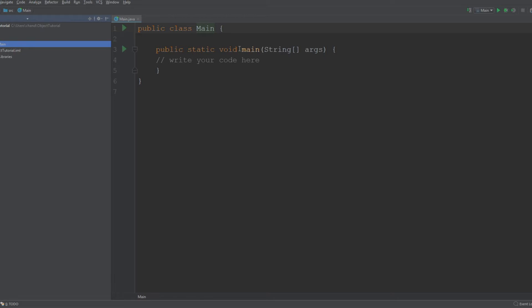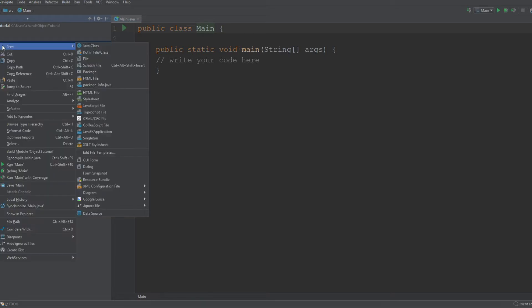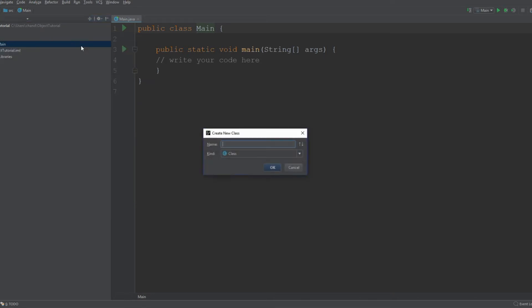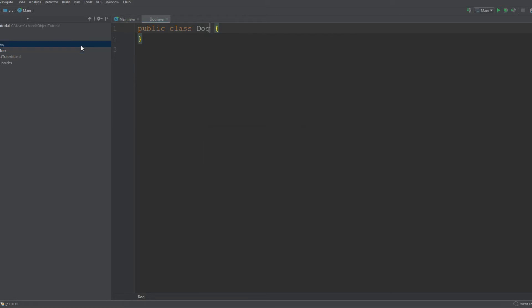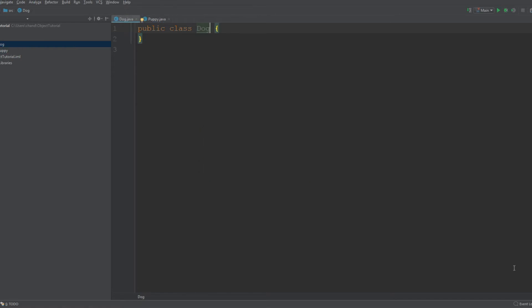We're going to create two classes today. One is going to be called Dog and another one's going to be called Puppy. This is just for example purposes, so I'm going to create a new class and call it Dog, and this one can be called Puppy.